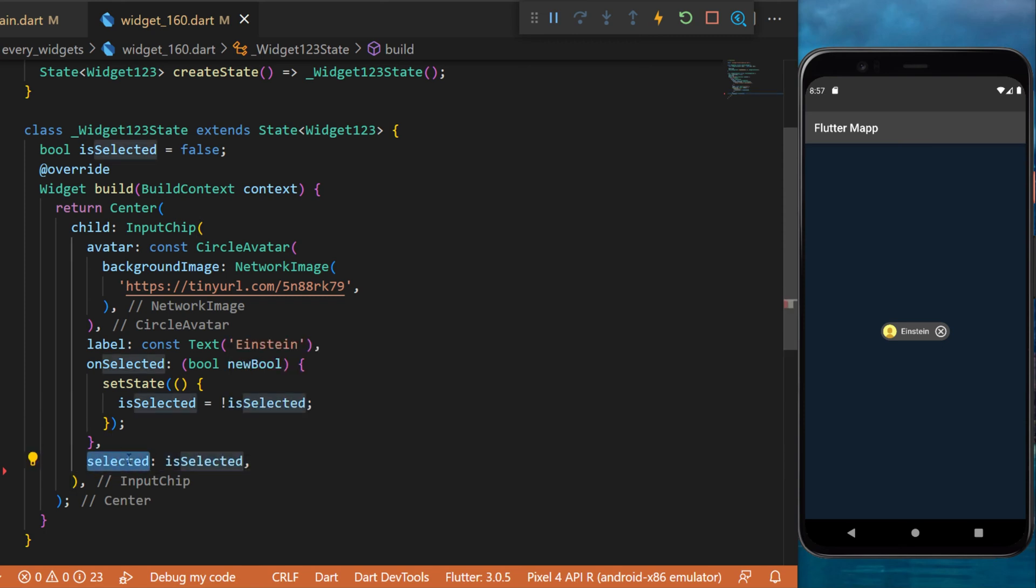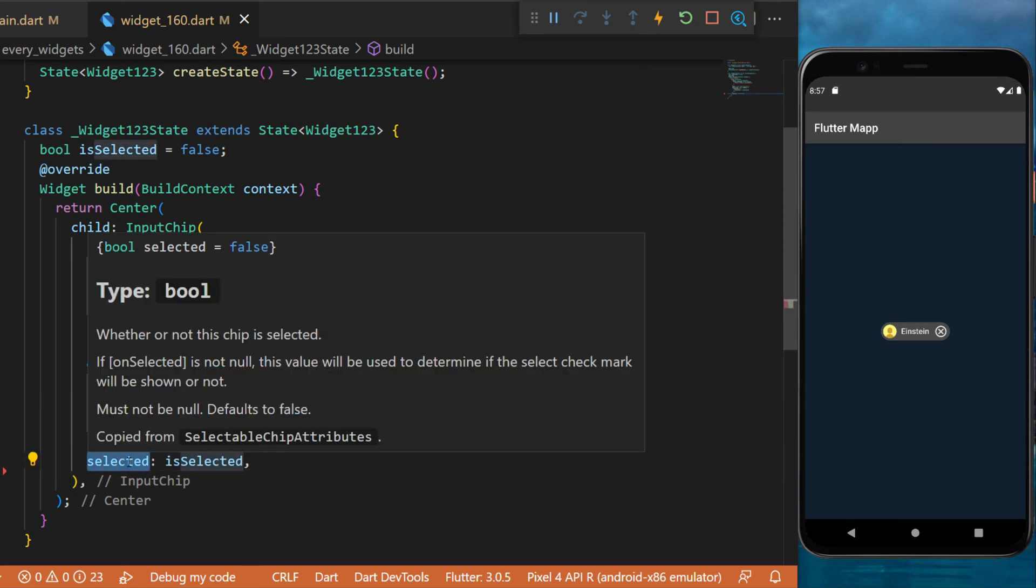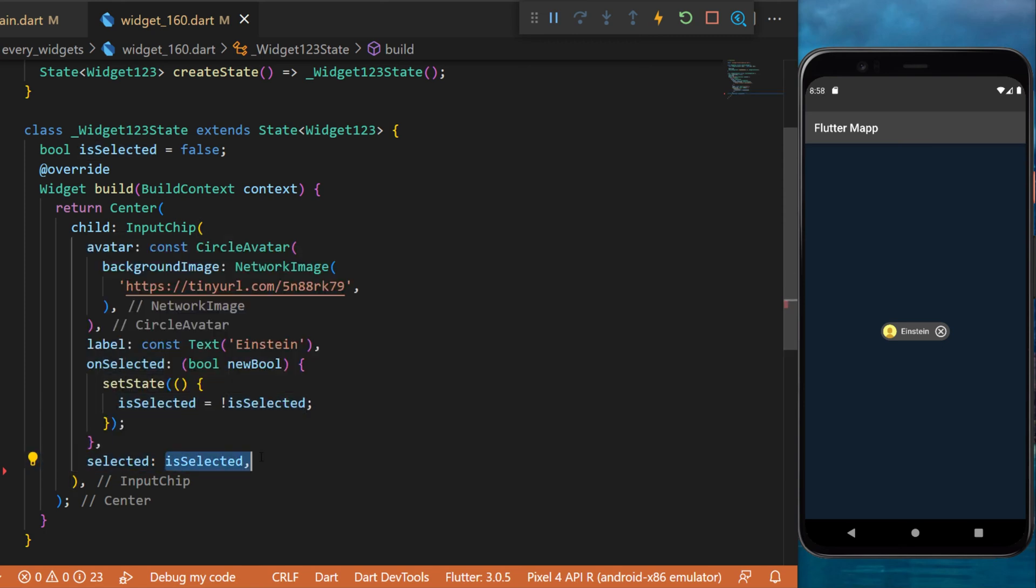Now we can use the argument selected is equal to isSelected. This code will create this in the application.